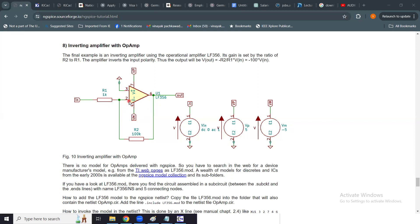Pin number two is the inverting pin, pin number three is the non-inverting pin, and pins seven and four are the positive and negative voltage supply rails respectively. Pin number six is the output. The operational amplifier part is the LF356 from the manufacturer. There are a variety of op-amps available in the market, so depending on your design requirement you can choose any kind of amplifier model for your SPICE simulation.